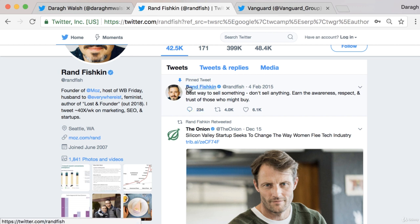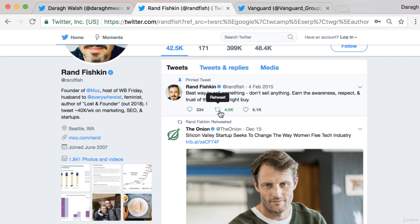And again, he's done the same strategy. The tweet reads: 'Best way to sell something — don't sell anything. Earn the awareness, respect and trust of those who might buy.' So that is a belief that he has, and if his audience or anybody who sees that believes the same thing, then they can retweet it. And once again, the advantage for this guy is that it exposes him to those other people's audiences. That's the beauty of the retweet and the real power of it, and why you want to set something up like this to get retweets on your account.